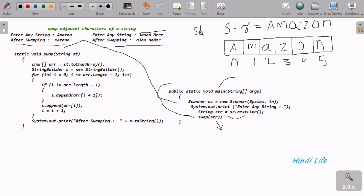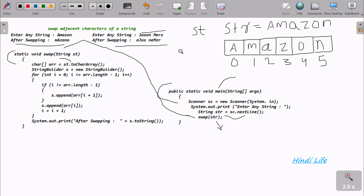Inside the swap method, the stf value is received as 'st', so st is now equal to 'amazon'. I have taken a character array variable 'r' and converted the string value of st into a character array using the toCharArray() method, so r now holds all the characters.